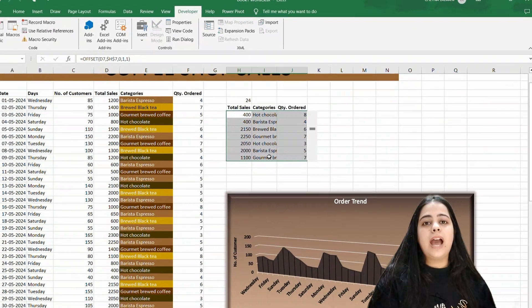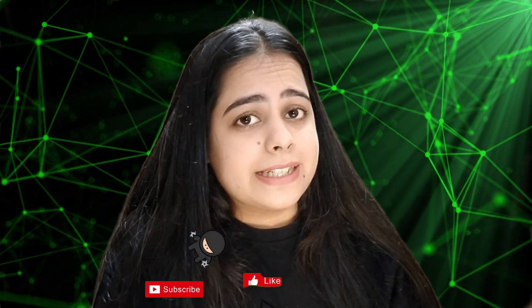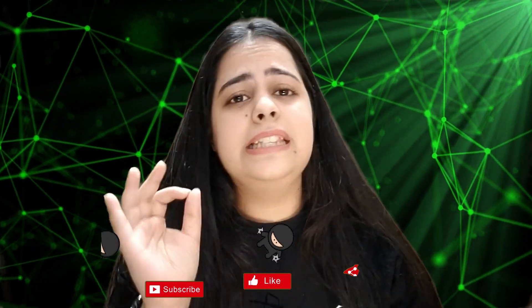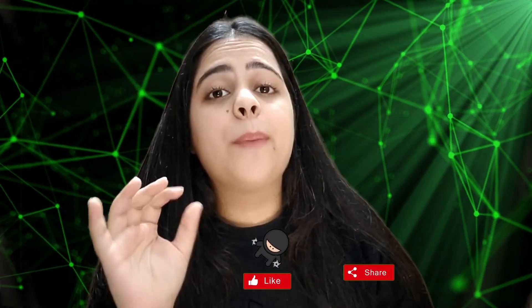So in this way, you can add a scroll bar in your Excel sheet. If you have learned Excel tips and tricks in this way, then subscribe to this channel.